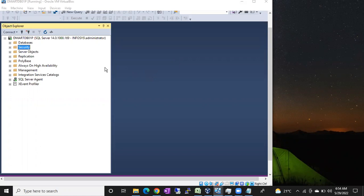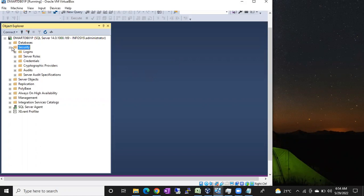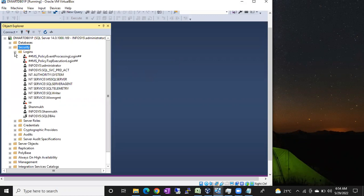For that, go to Security, go to Logins. First, check whether the login exists or not. Check the login name in this list to which you want to give access. If the login exists, that's fine, you can proceed.